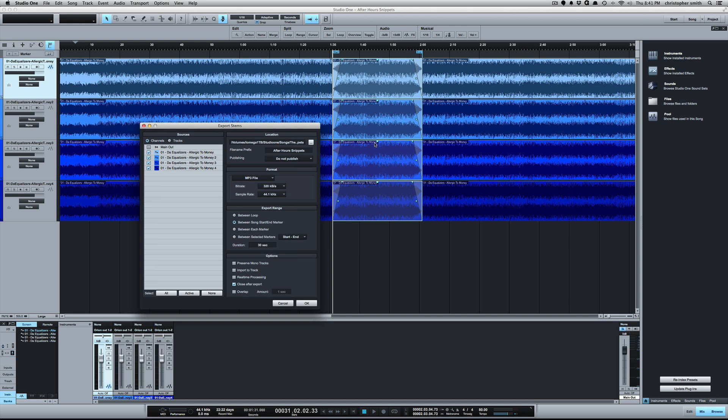So those are two macros I've uploaded to Presonus Exchange: Snippets and Multiple Snippets. So if you have a song or multiple songs that you want to make snippets out of, this is an easy way to do it in Studio One. Alright, catch y'all next time.